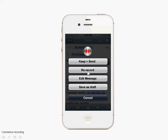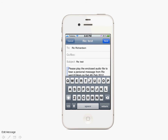Re-record means that the current recording is stopped and recording restarts from the new point at which you press this button. Edit Message means that when you stop recording, it goes straight to editing the default text that is in every message.